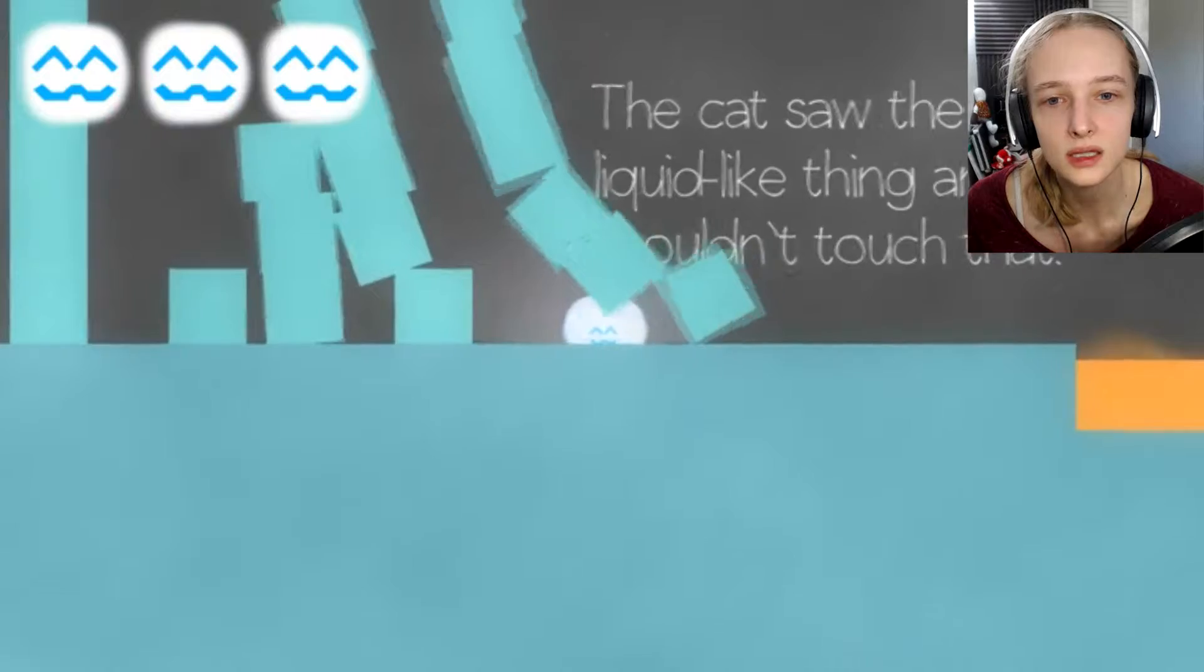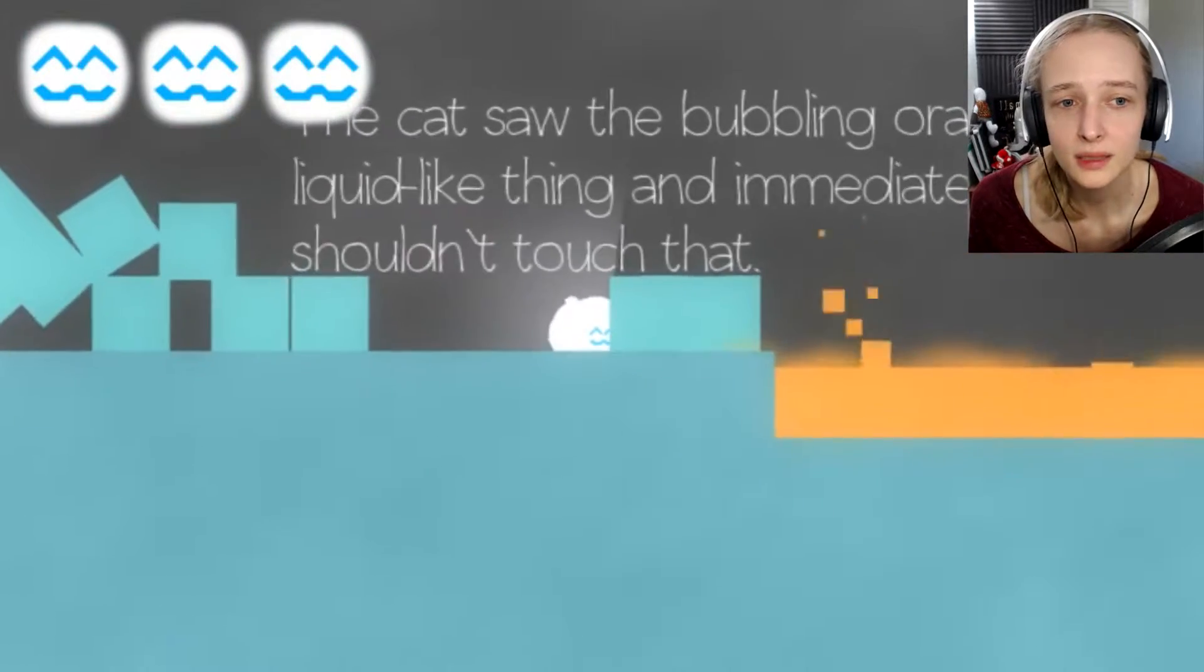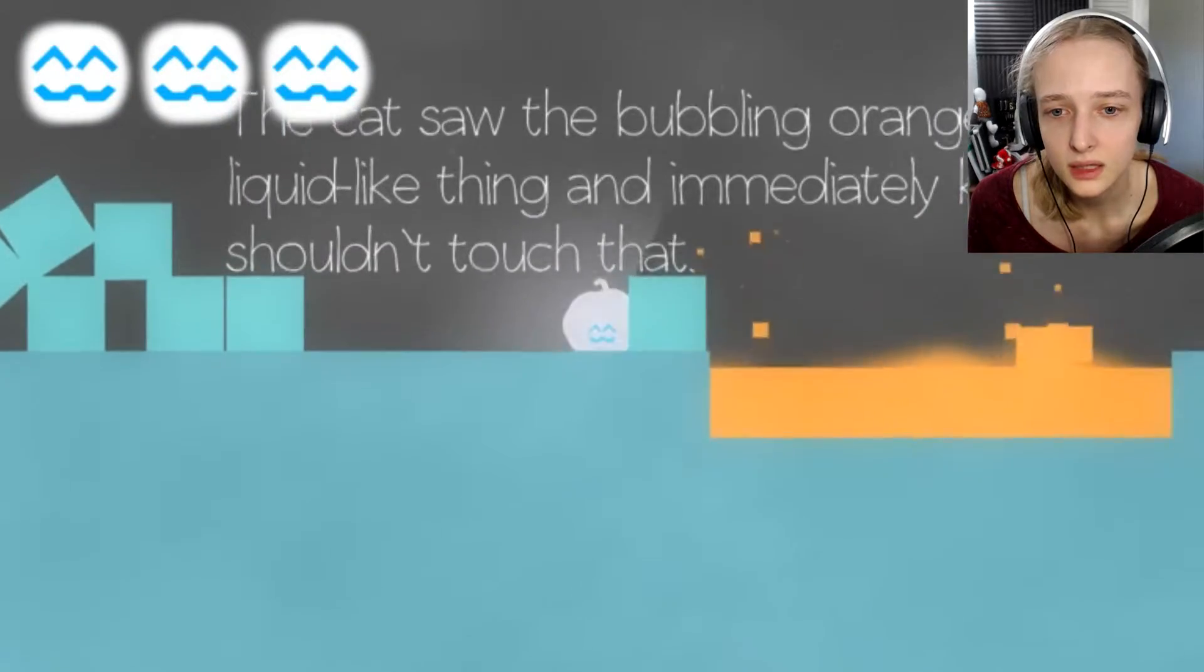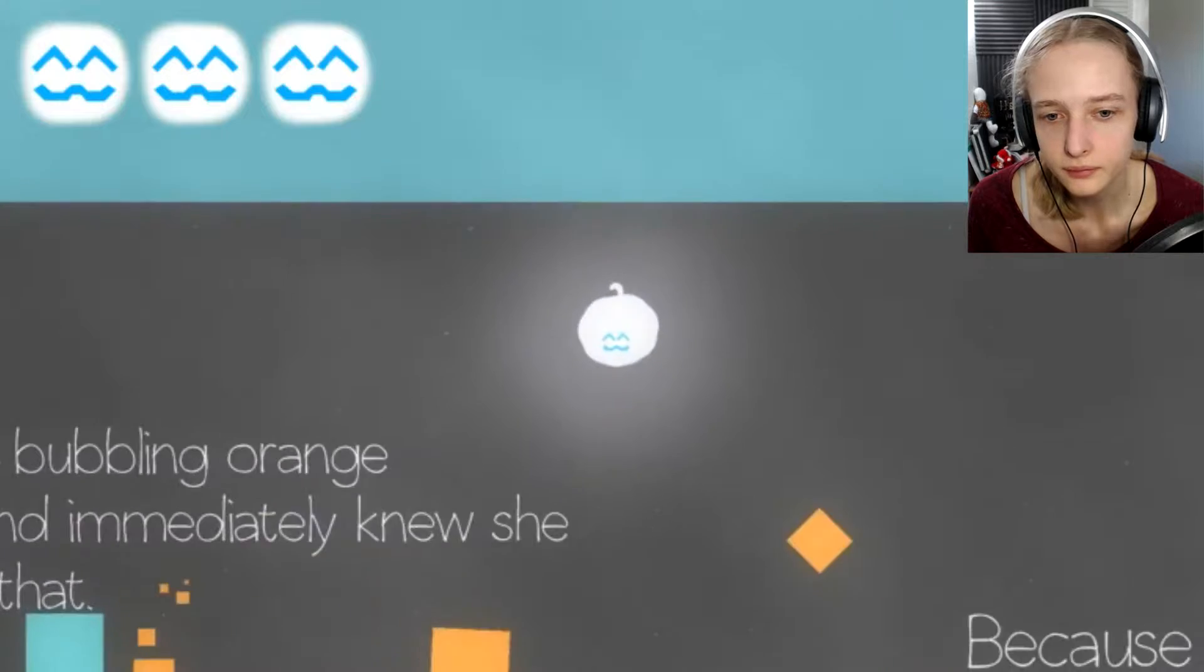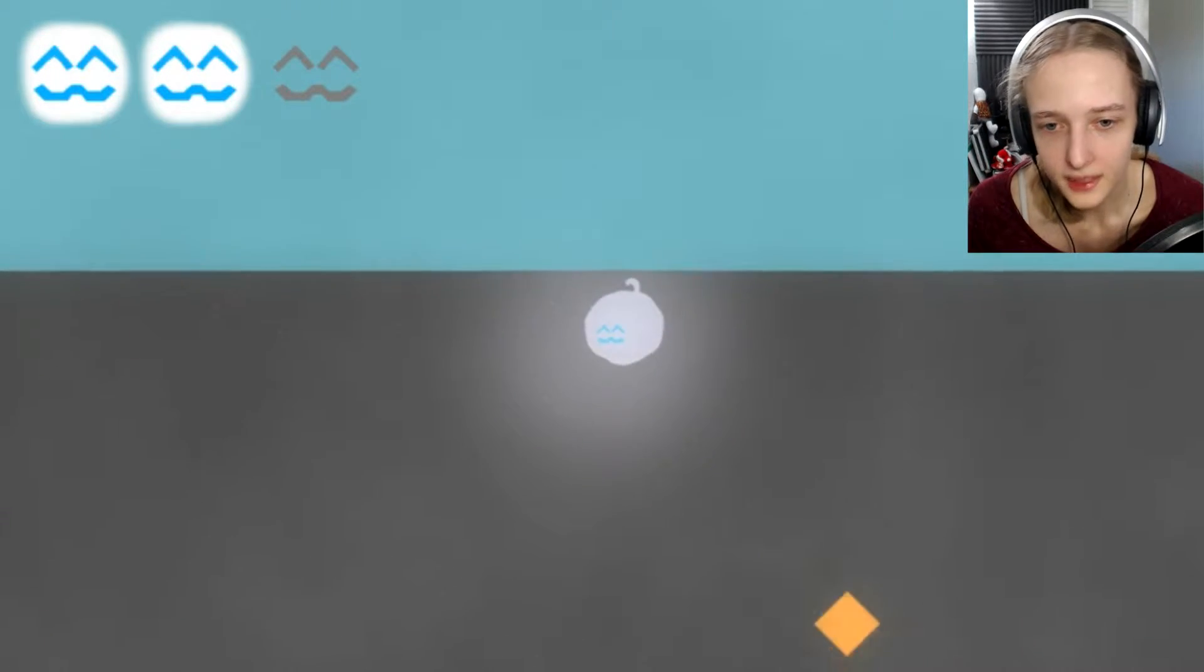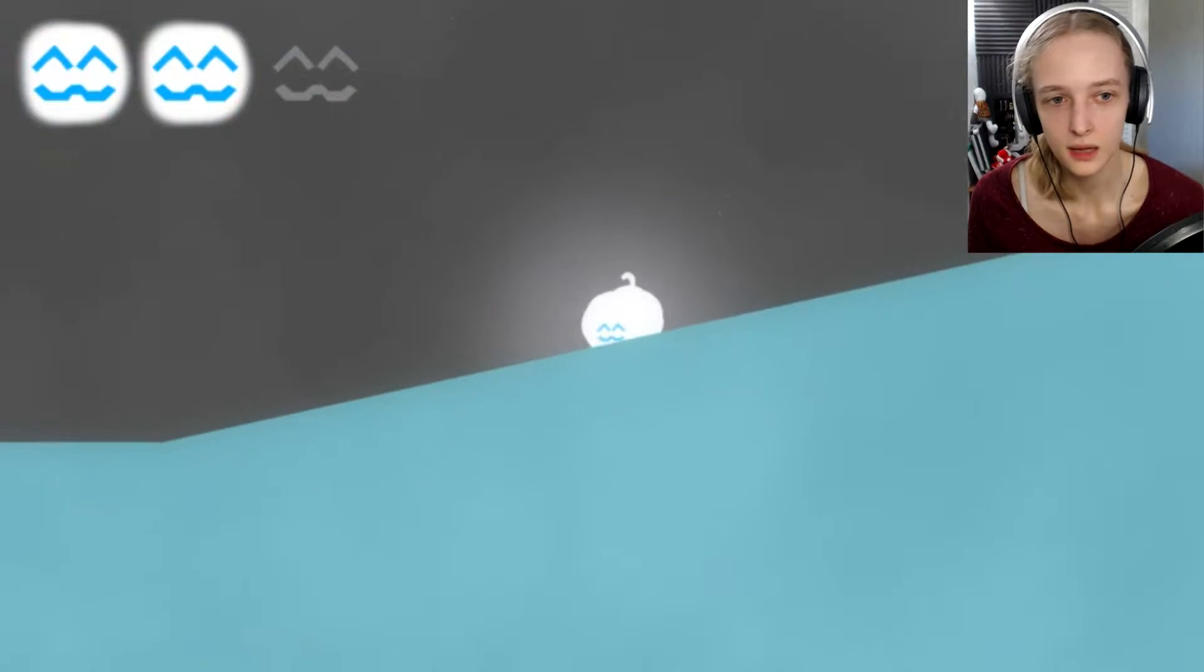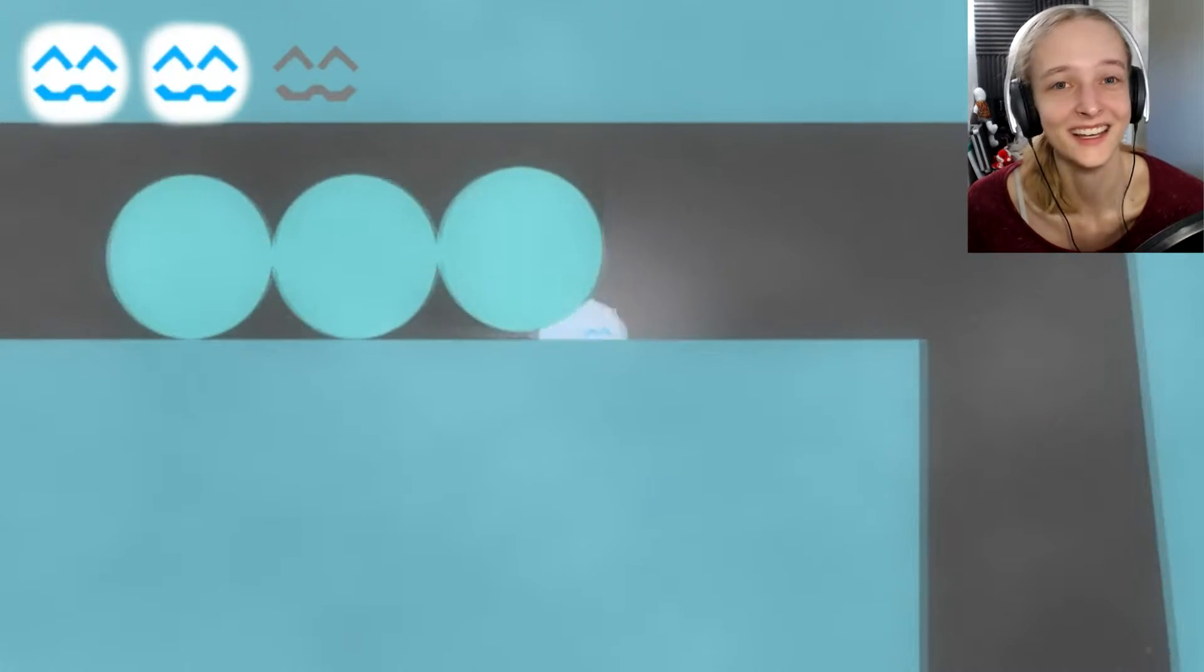The cat saw the bubbling orange liquid-like thing and immediately knew she shouldn't touch that! Yep! Just floating here! Ow! Because it was orange! Yep! That's orange! Orange is death! Orange is sitting! And all orange hurt her!